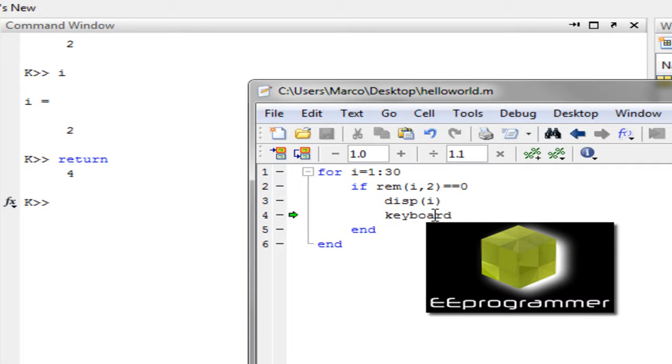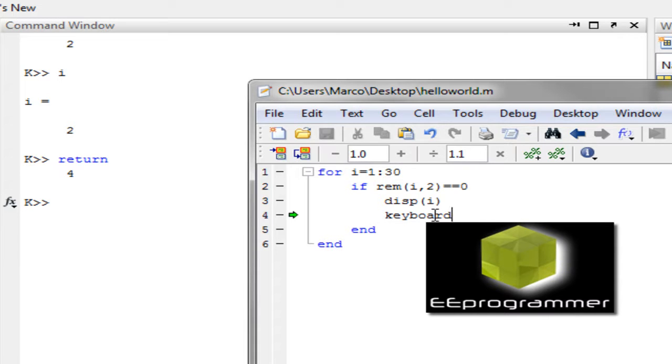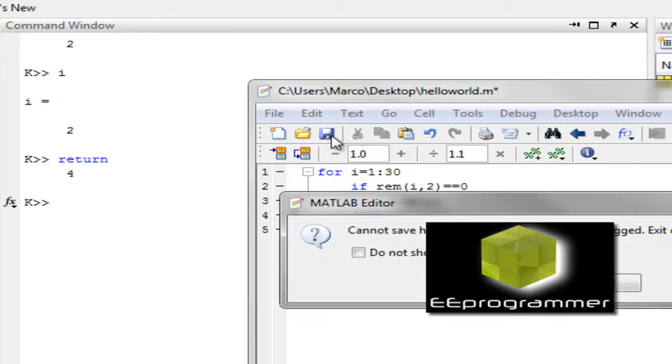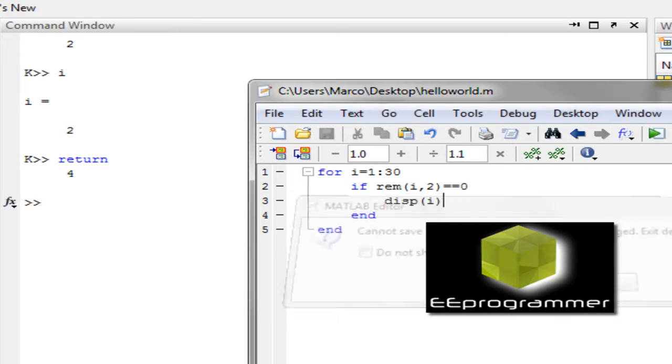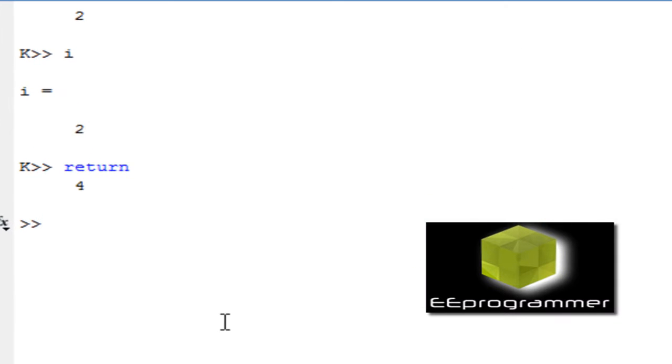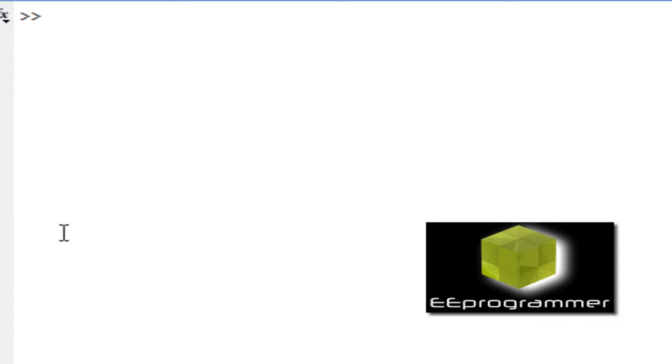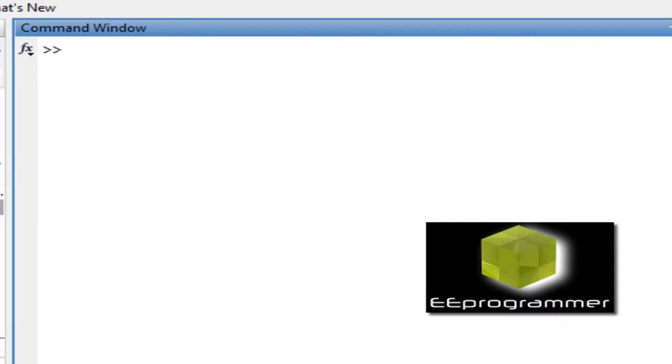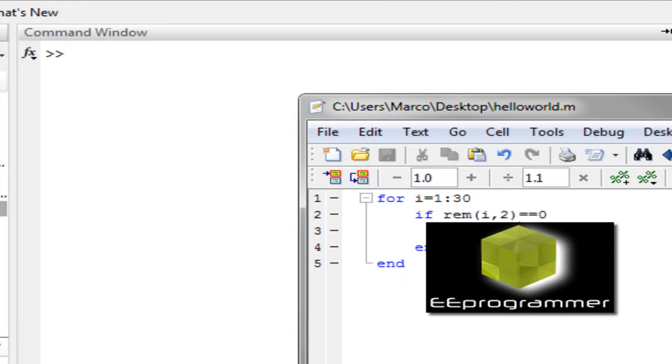Okay, so is that the only way we can use for debug? Not necessary. There is another way. Let me delete this and then save it. Right now you see the K mark in here is gone. We use clc command to clean up the command window. We go back to the M file.